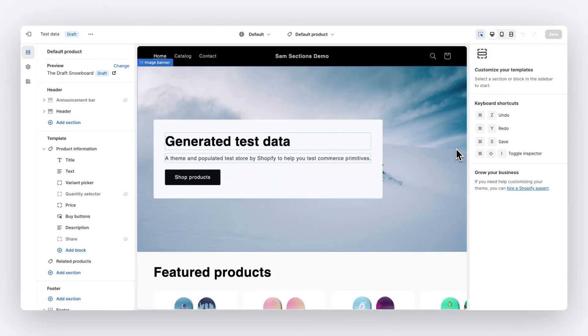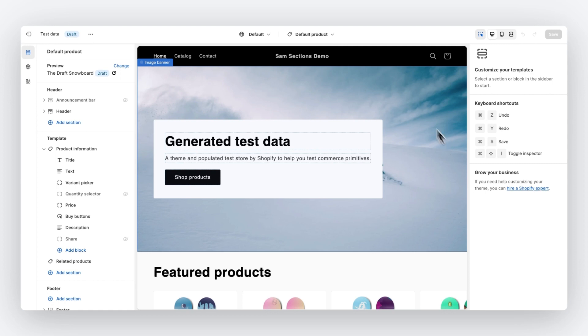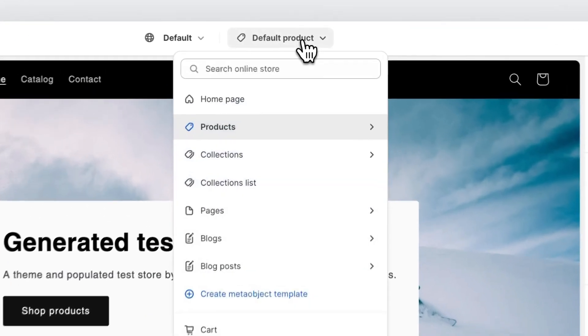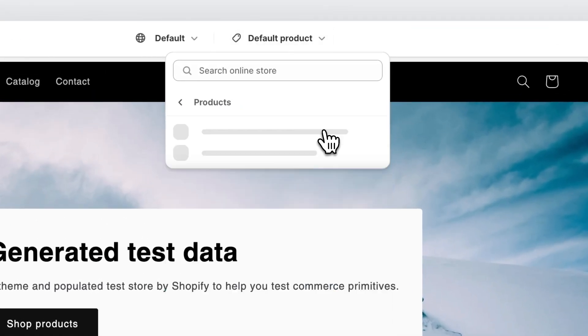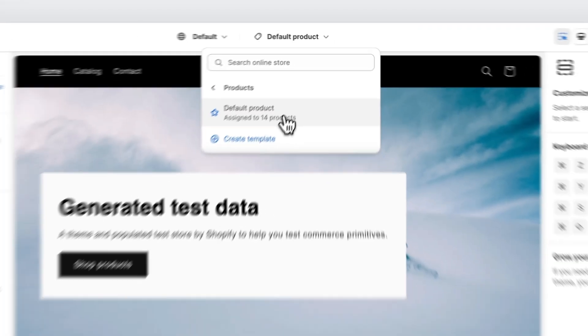And here we are in the Shopify editor on the homepage of my store. For the sake of this tutorial, I'm going to work with the section we've just built on our product page, but the sections built in Instant can be used on any page type.